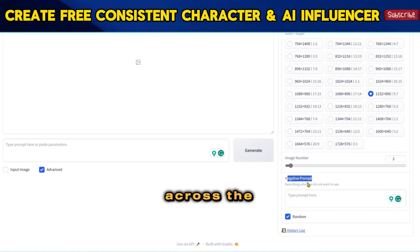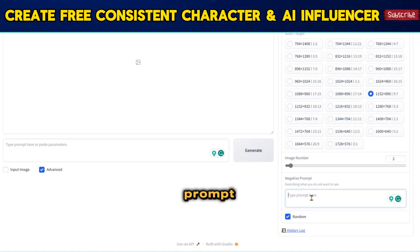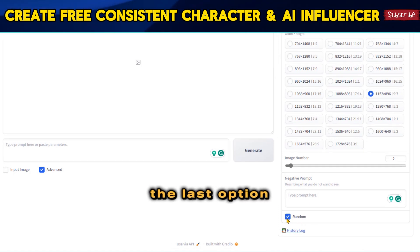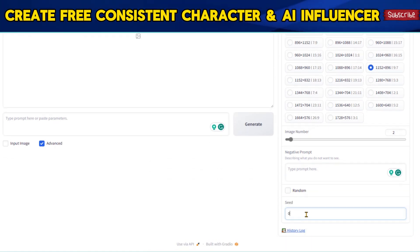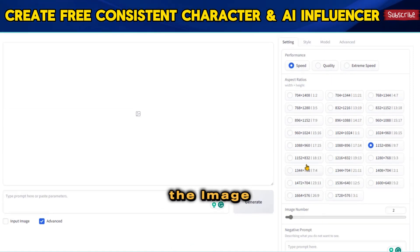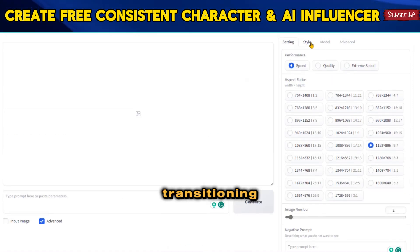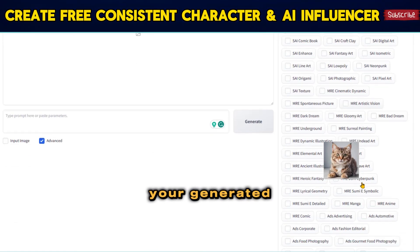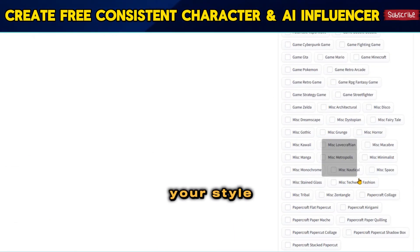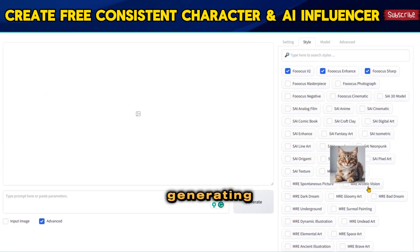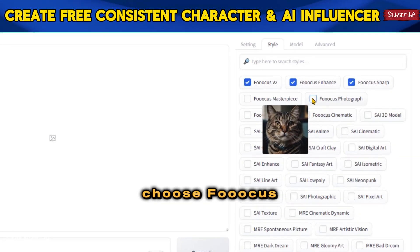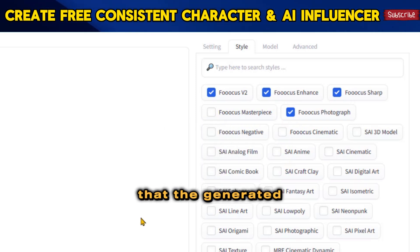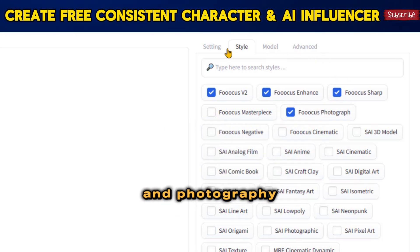Moving on, you'll come across the Number of Images setting, followed by the Negative Prompt, where you can specify elements you wish to avoid in your image. The last option in this section is the Seed. At the top of the tab, you'll find the Image Quality Performance setting. Transitioning to the Style tab, you can choose from a diverse selection of over 200 image styles. To focus on generating realistic images, choose Focus Photography while keeping the other settings unchanged, ensuring the generated images align with a realistic, photography-oriented style.